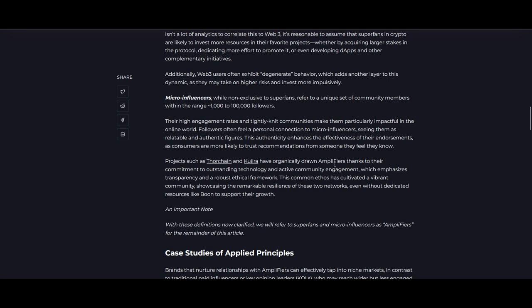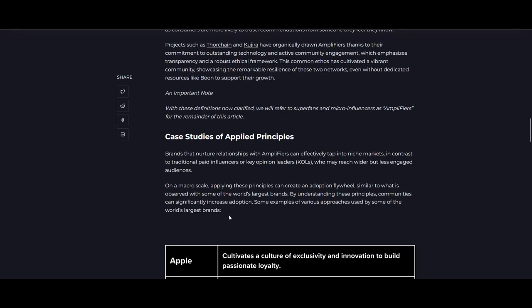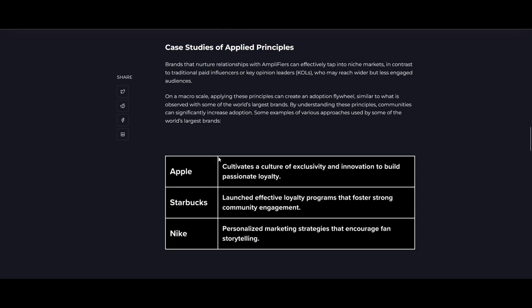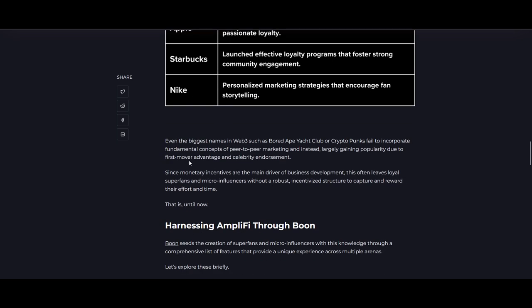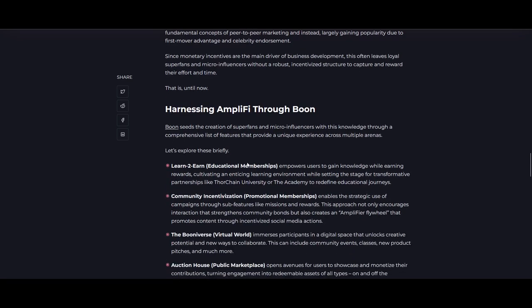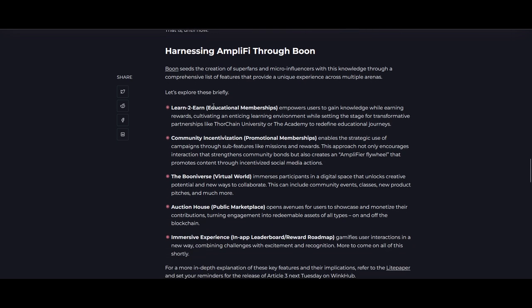They have organically drawn amplifiers thanks to their commitment to outstanding technology and active community and engagement which emphasizes transparency and robust framework. This is where Boon could really leverage the social-fi aspect of what they're trying to build. They've talked about good examples of Apple, Starbucks, and Nike. Even the big names like BAYC and CryptoPunks fail to incorporate the fundamentals of peer-to-peer marketing. So the timing could be correct. If Bitcoin breaks out, goes into a bull run, and Rune and Thor Chain starts doing well, Rujira does well, this could really—the launch of Boon could be at a good time. Again, please do your own research as well.